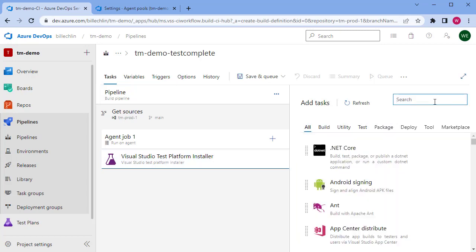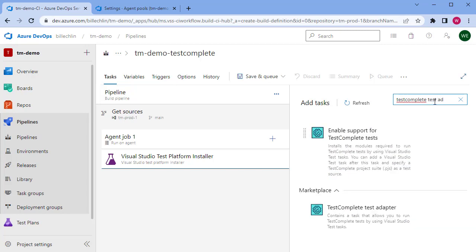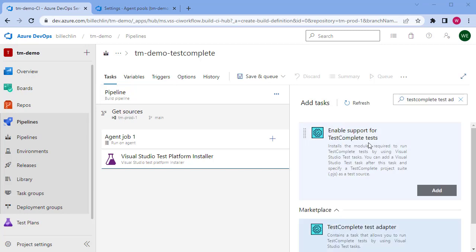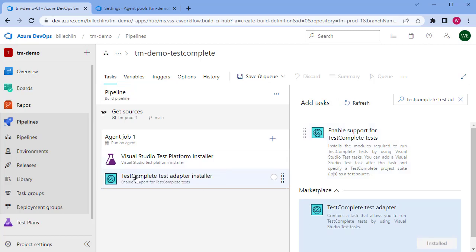The next step is to add the TestComplete test adapter. You may need to install this if it's not already installed in your Azure DevOps instance. As this is already installed, all I need to do is select add, and I've got the TestComplete test adapter installer as one step in my job.